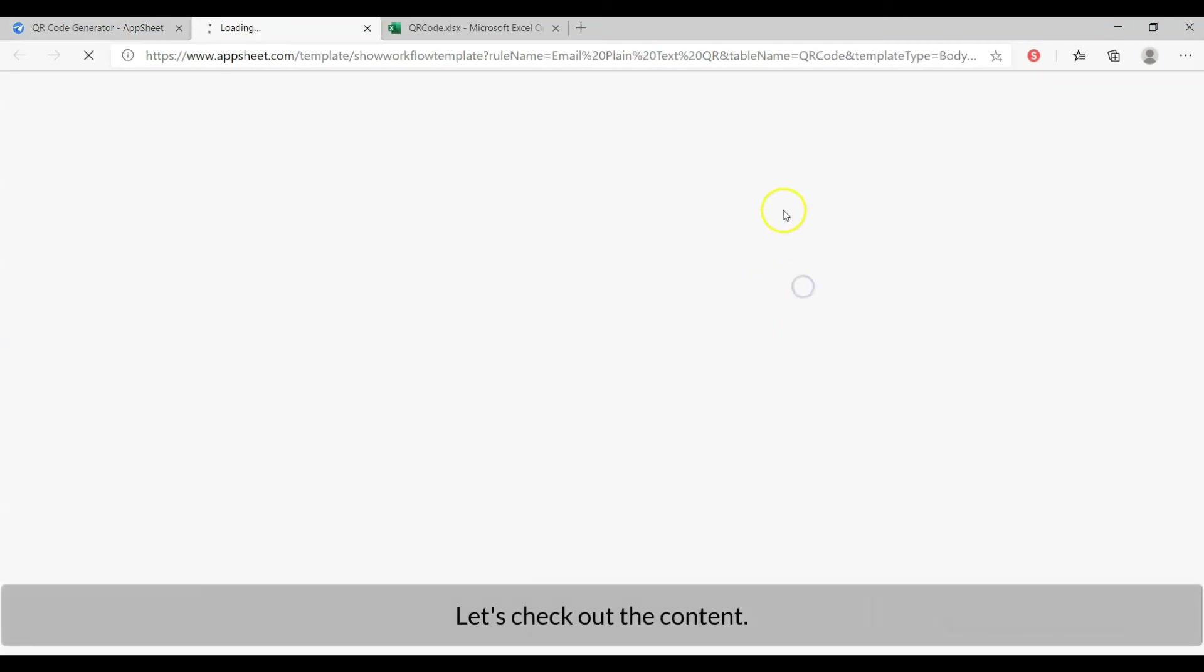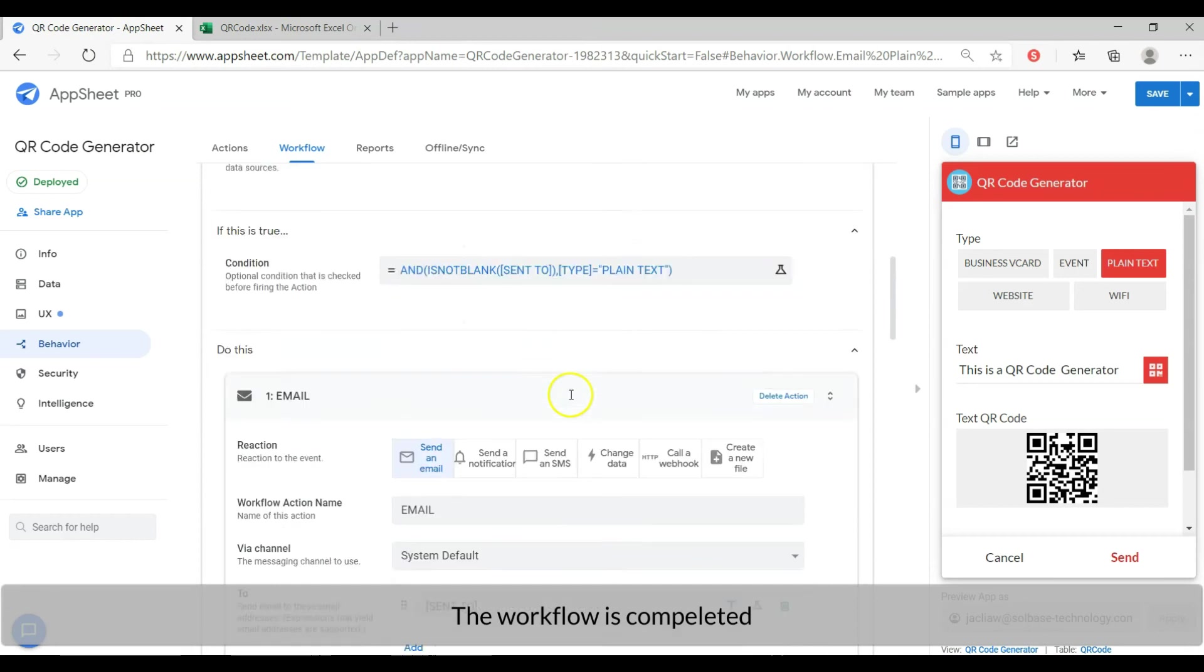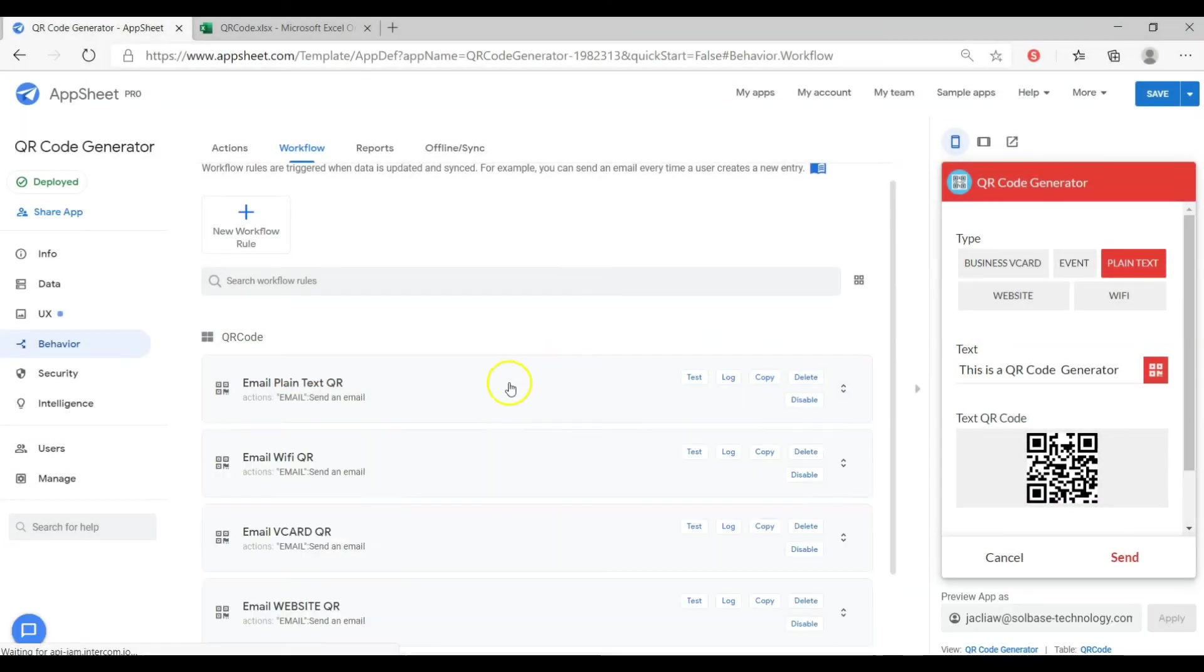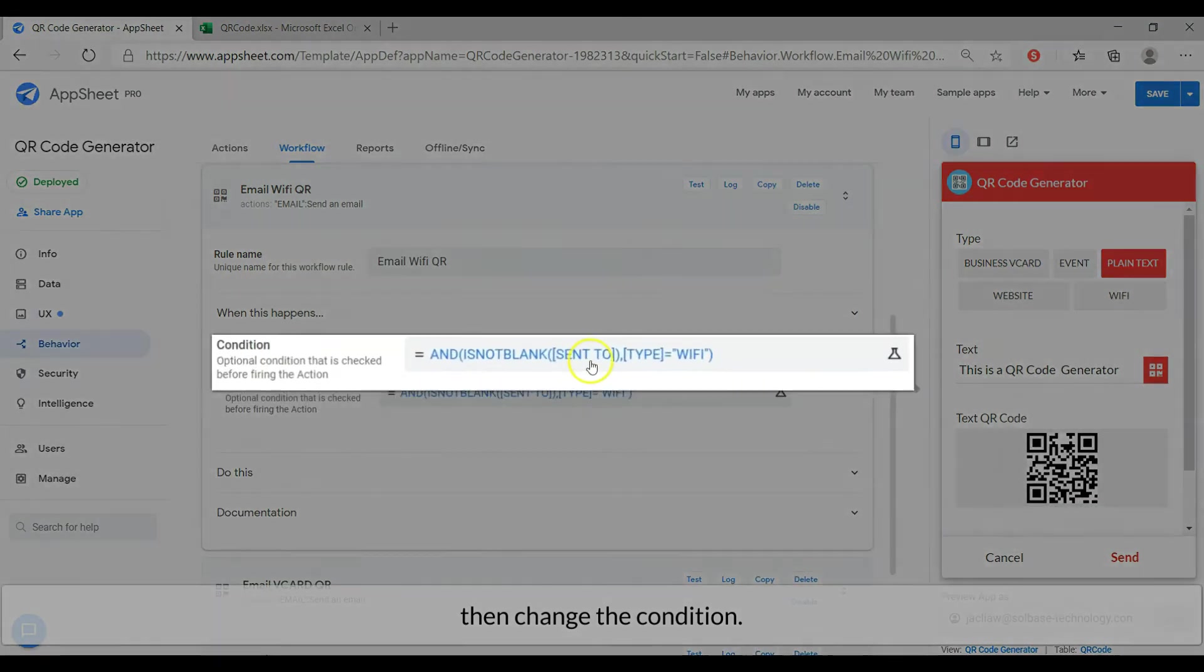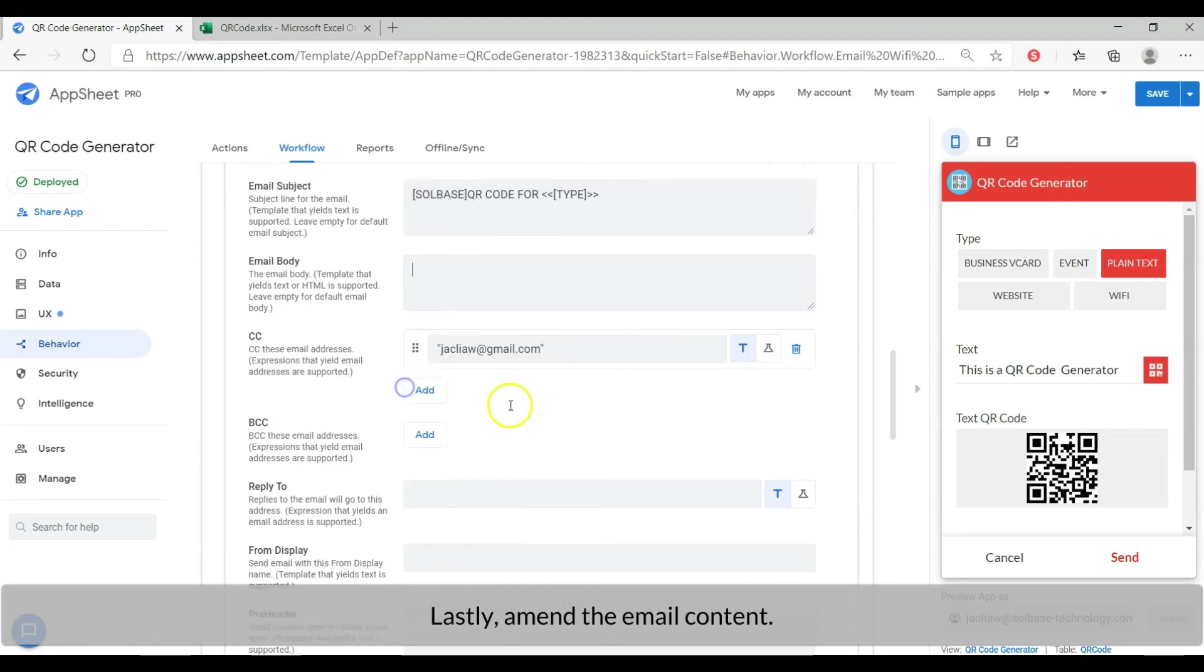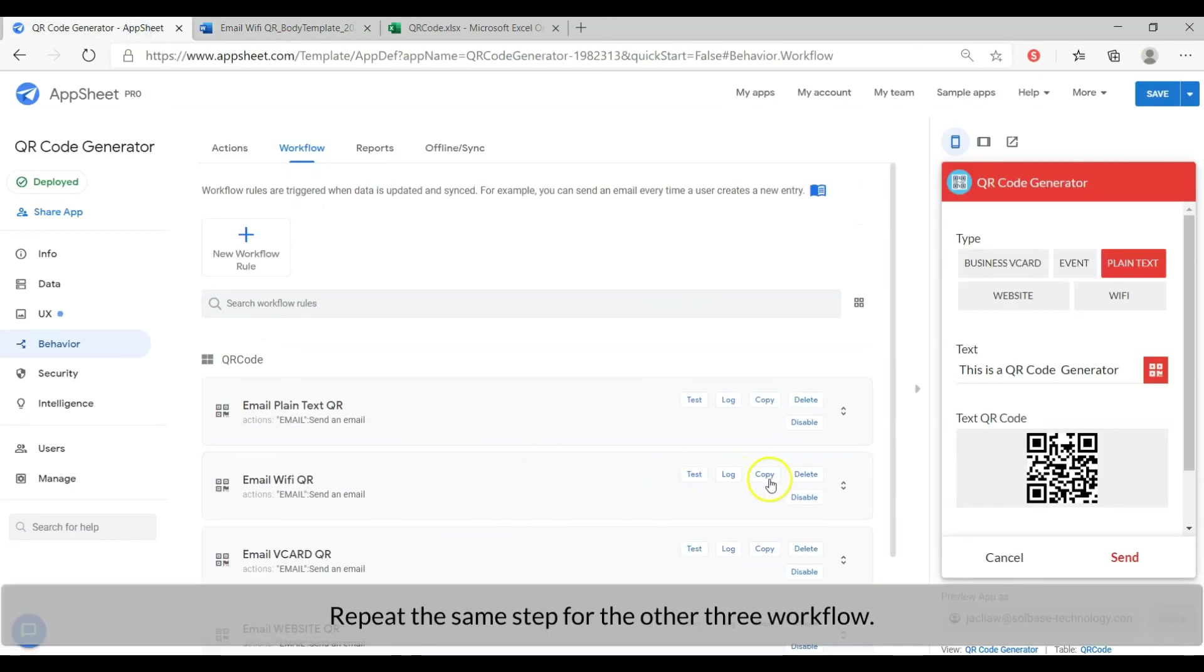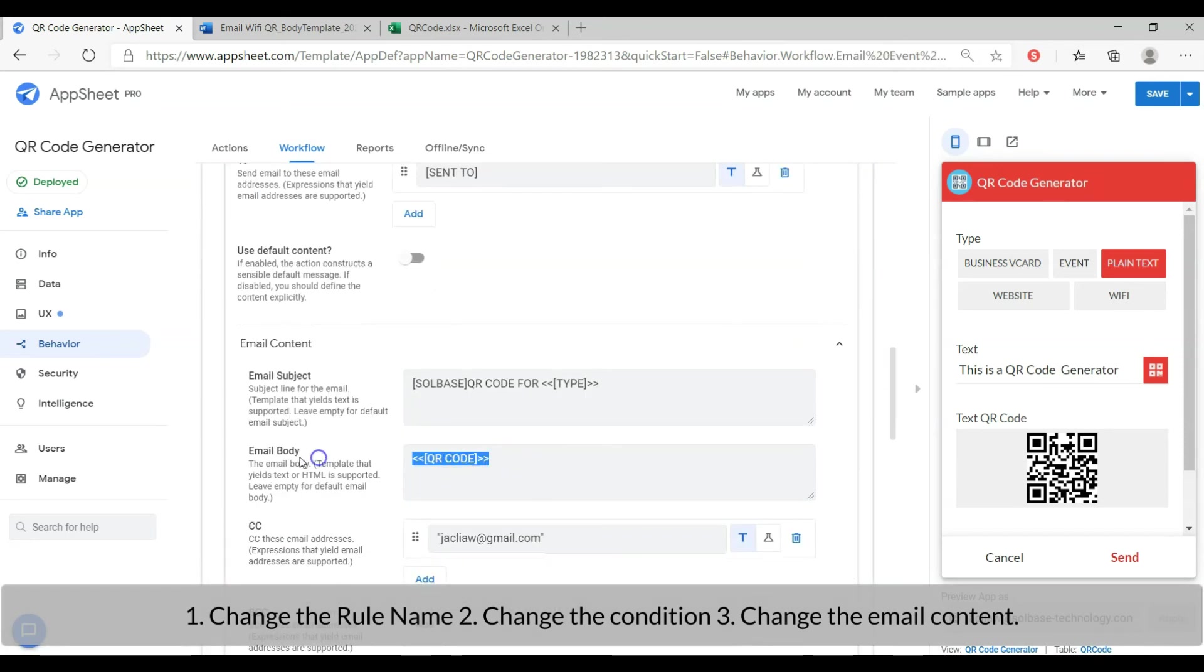Let's check out the content. The content is the text QR code. The workflow is ready. Now we may duplicate the workflow by clicking the copy button. After duplicate, change the rule name, then change the condition. Lastly, amend the email content. Repeat the same step for the other three workflows. Number 1, change the rule name. Number 2, change the condition. Number 3, change the email content.